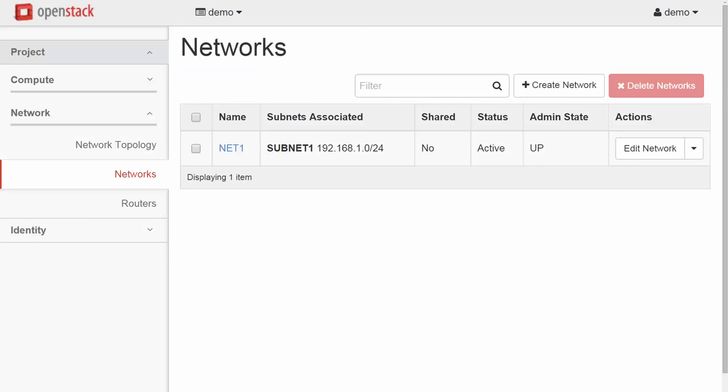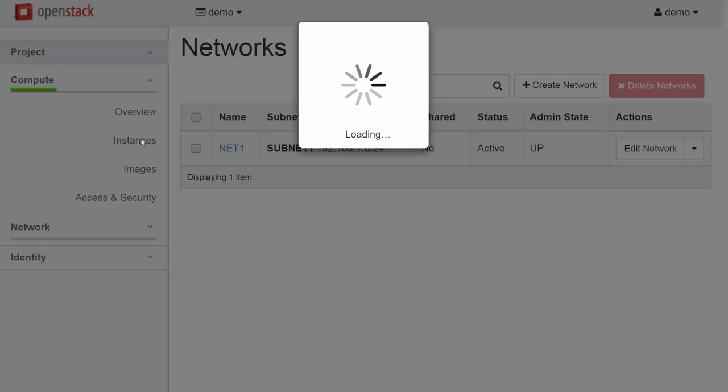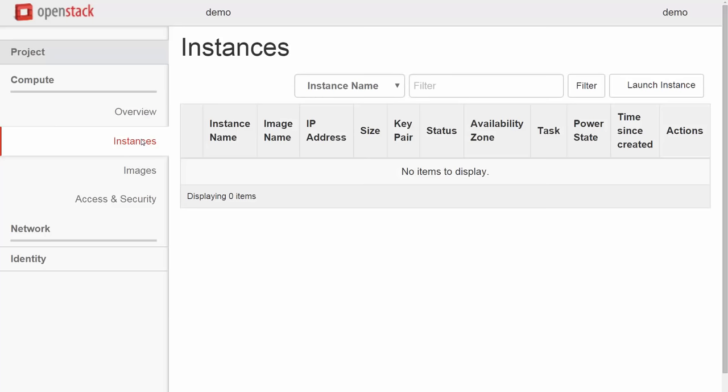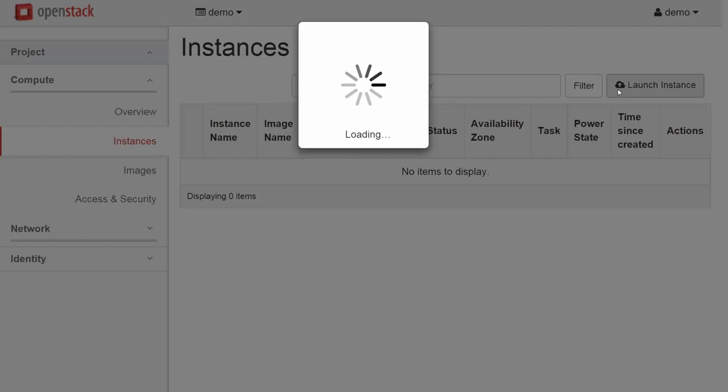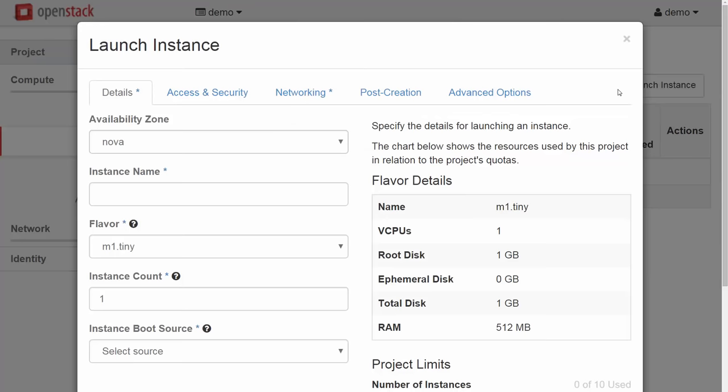Nova Compute Instances. In Horizon, under the Compute Sidebar item, let's select Instances. Then select Launch Instance. We will keep the default availability zone here. The prefix for the name of our VMs will be blue. The flavor or size will be tiny, meaning minimal CPU, disk, and memory is used for our instances. We will launch two VMs at once.